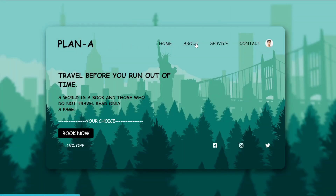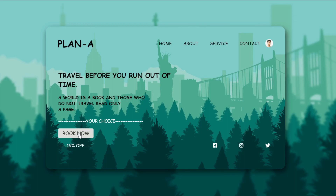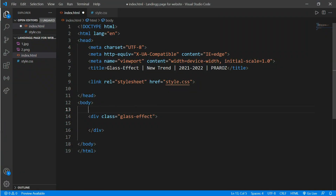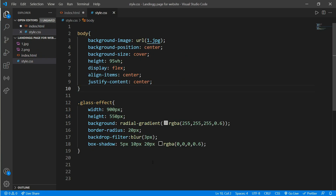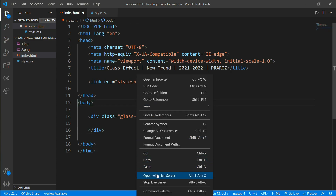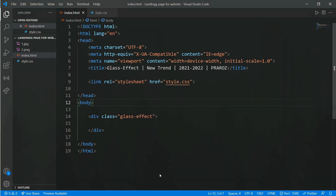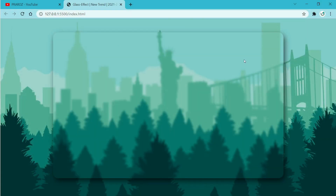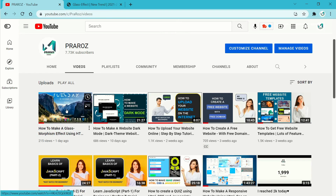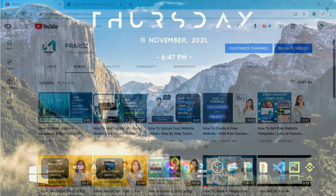Hello everyone and welcome back to my channel. Today we will be making a landing page for our website — this is the page we are going to make. I am very close to 8000 subscribers. Here is the HTML and CSS we wrote on the last video. We only learned how to make a glass morphism effect last time. To learn that, go to my channel and click the latest video or search for 'how to make a glass morphism effect'.